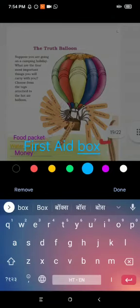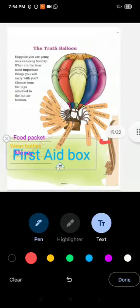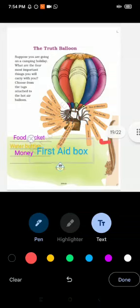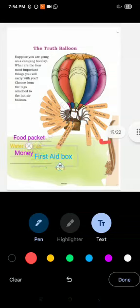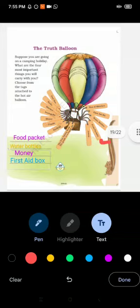We are looking at the answers from the attached tags. These are my selected answers for this question. If you want, you can see more answer options.